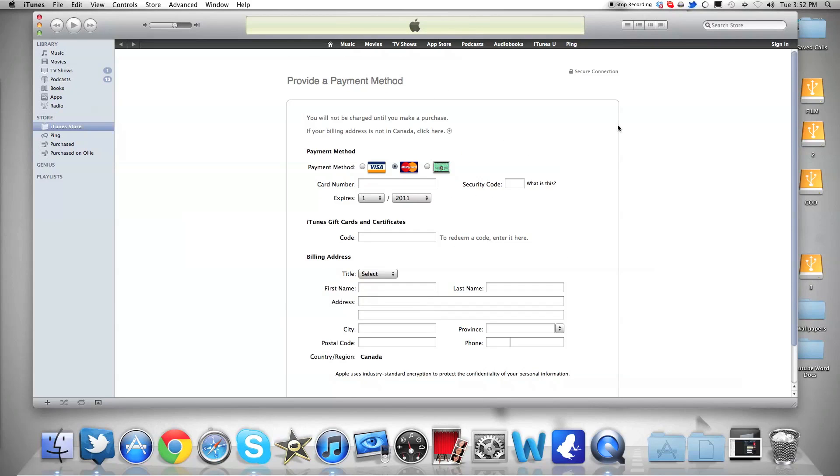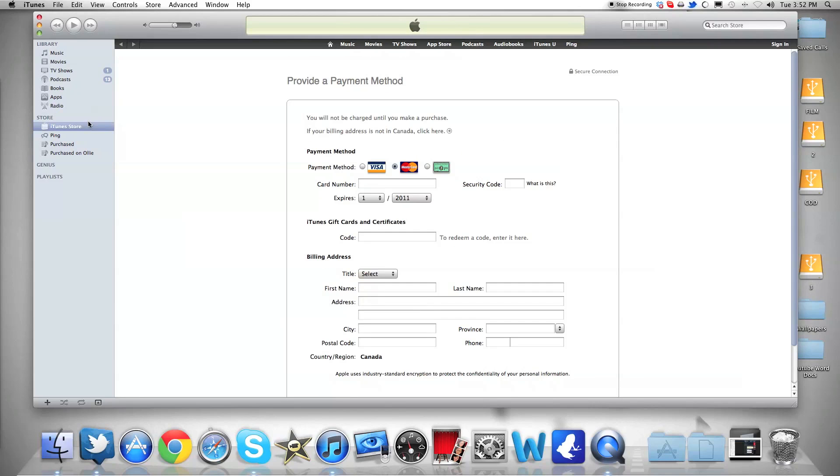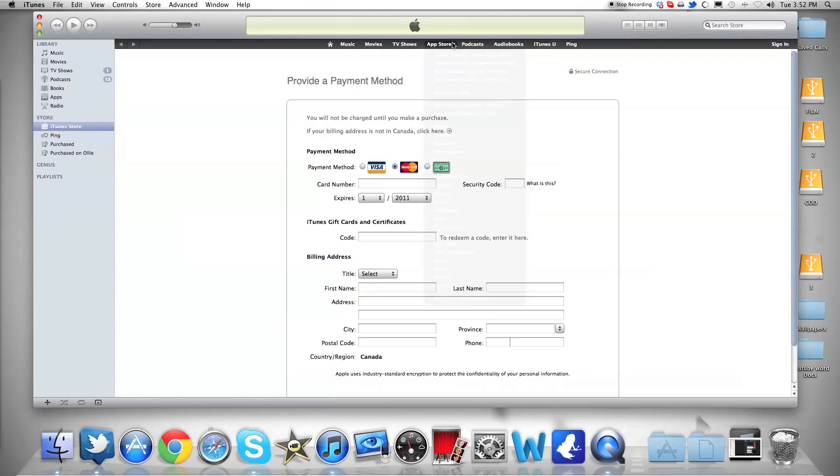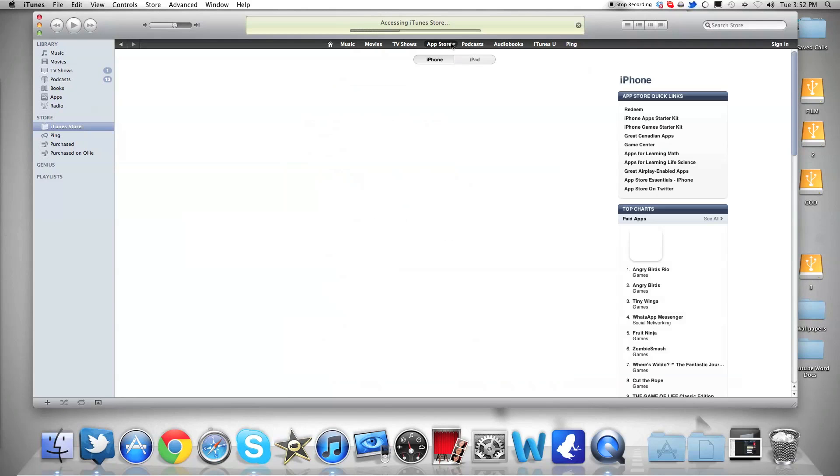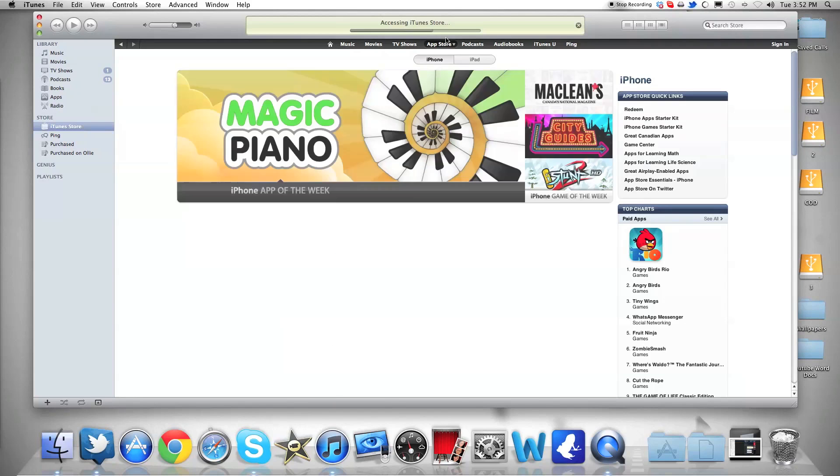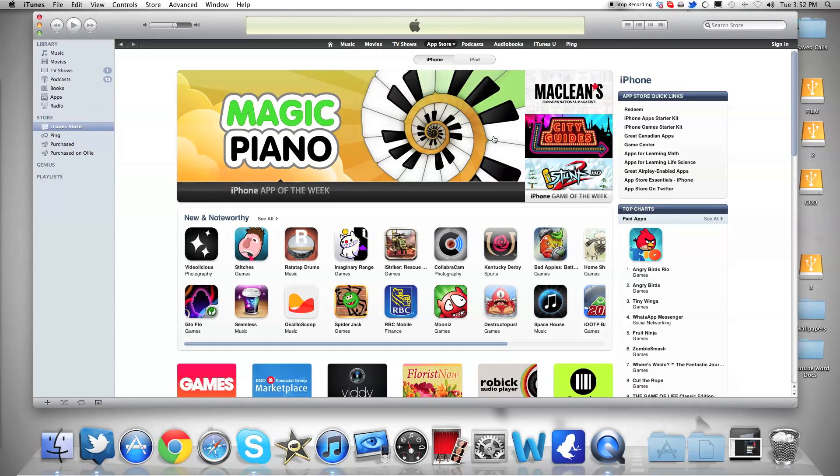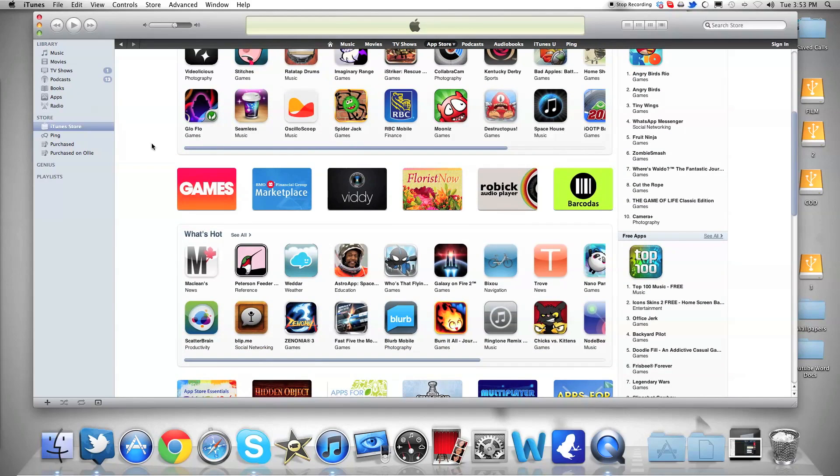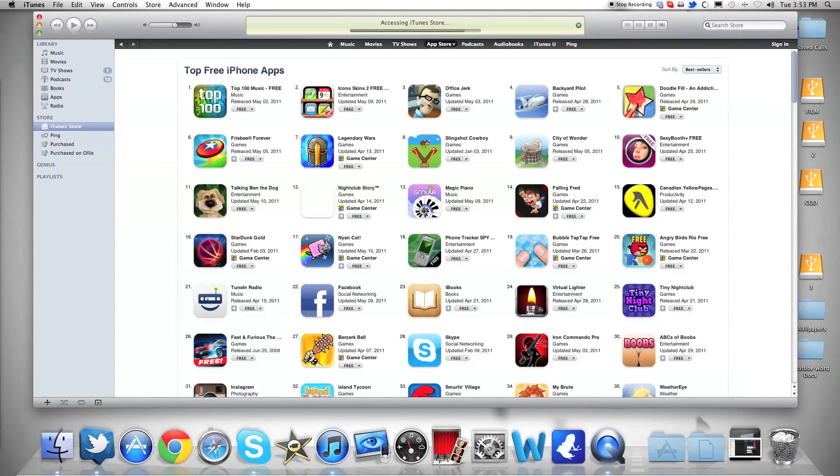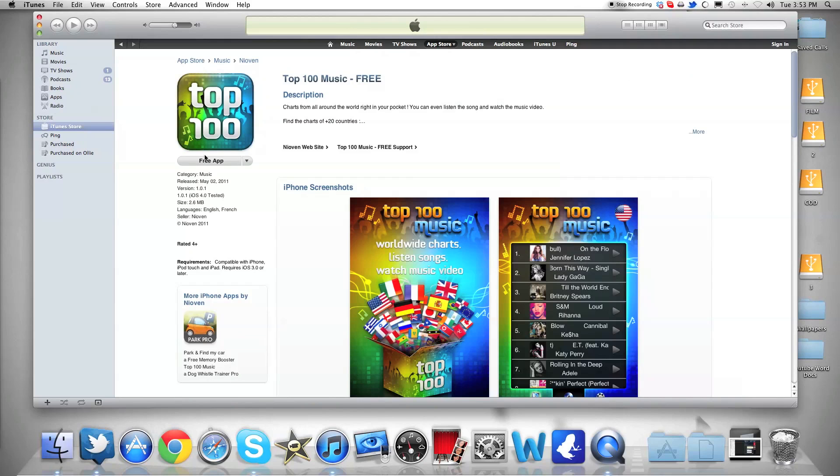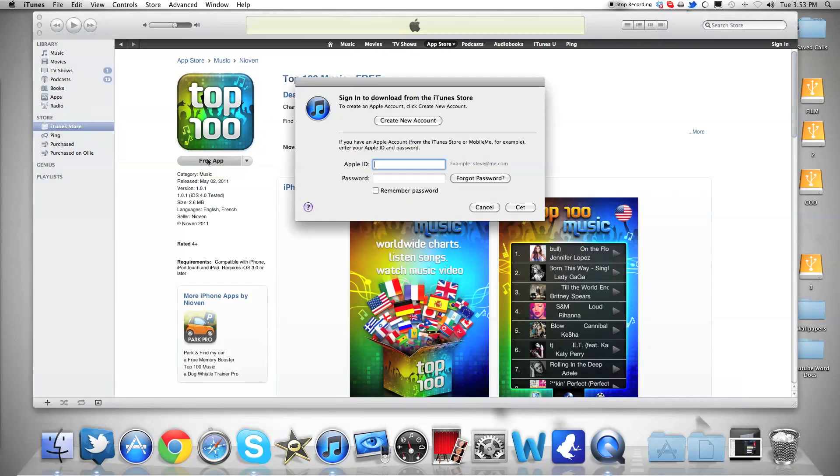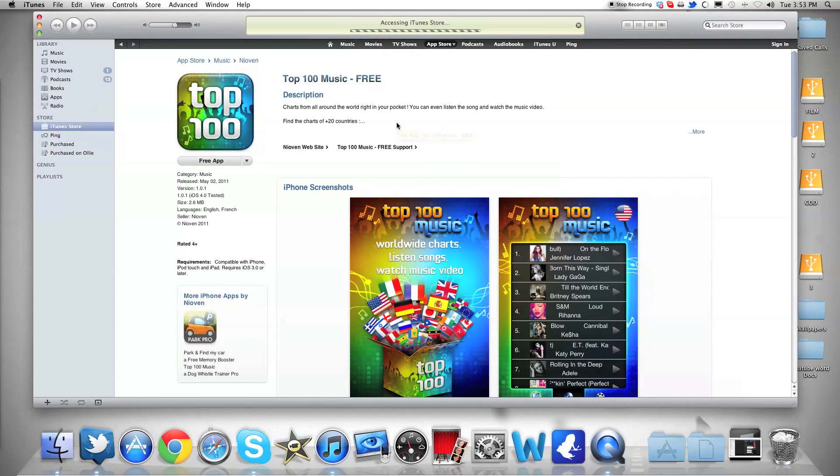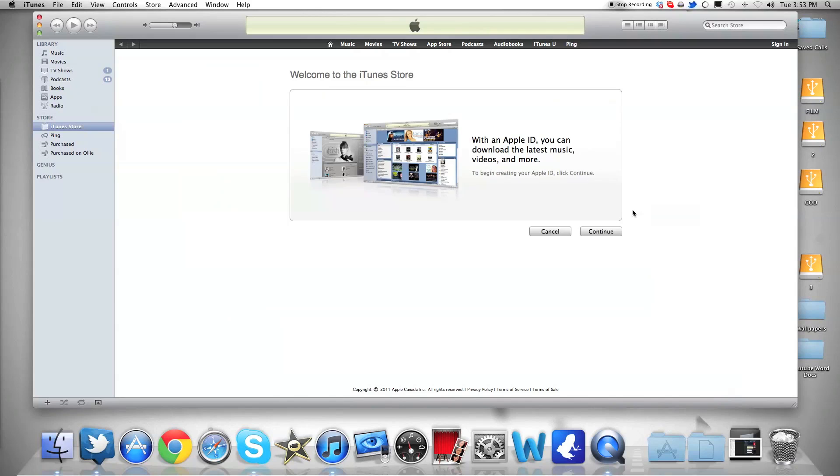But I have a way of not doing that. The way to create an Apple ID without a credit card number is really simple. You basically have to go to the App Store for applications. You take any free app. Let's see all. I'm going to take the top one, Top 100 Music. You click on free app, and now you create your new account. That's how you're going to create your account